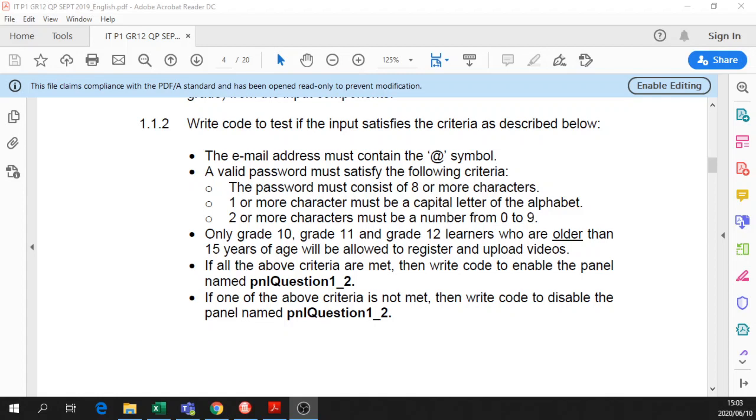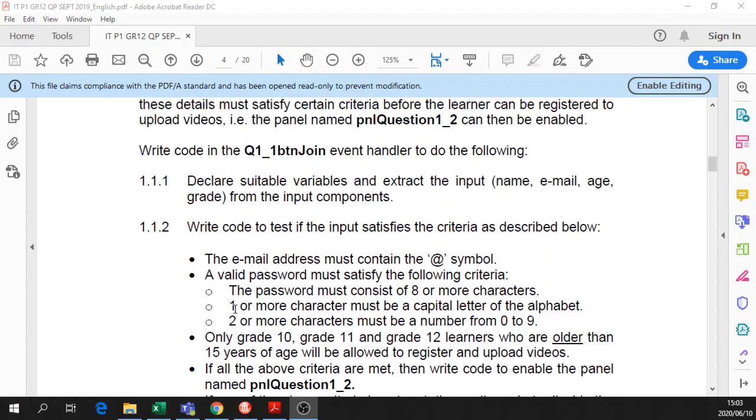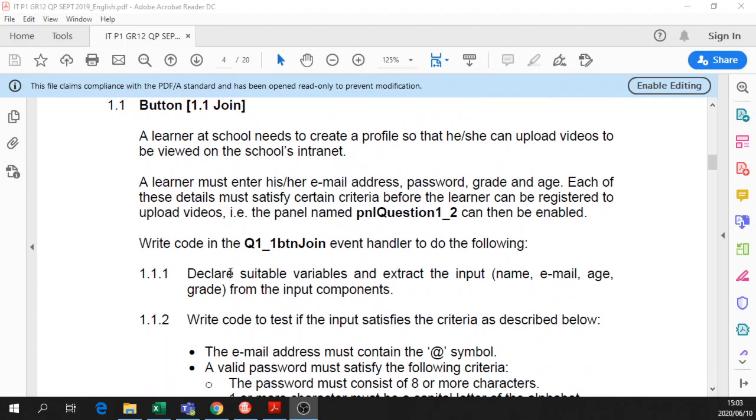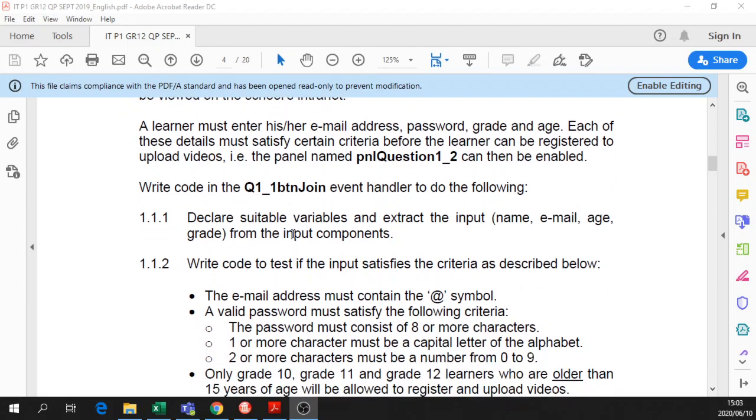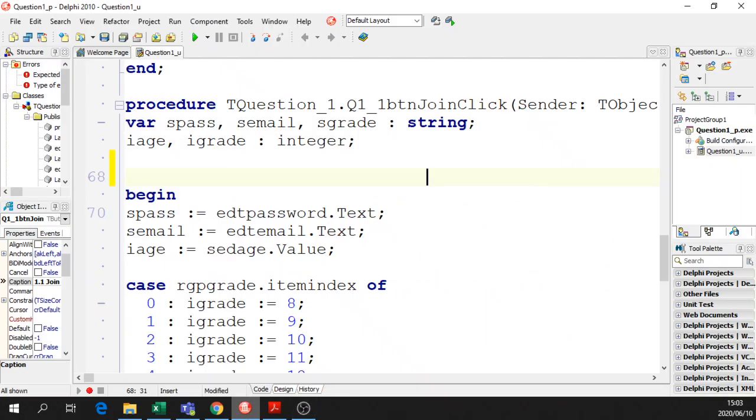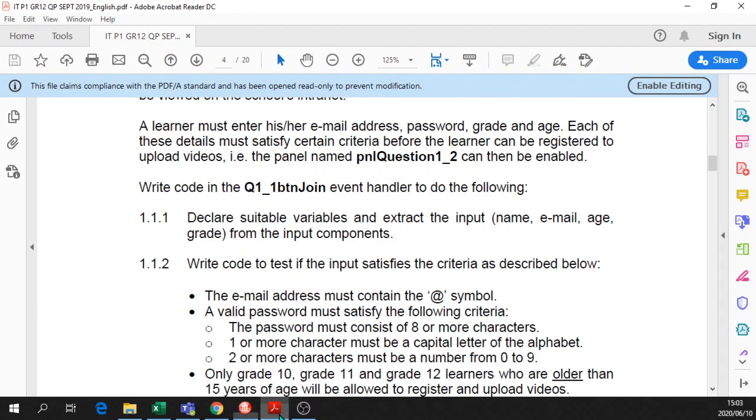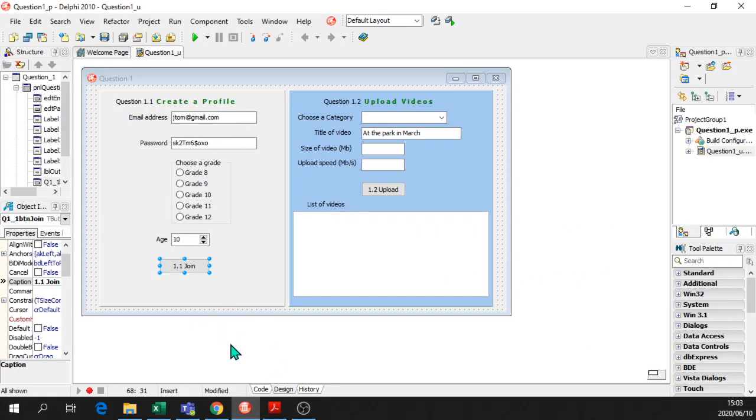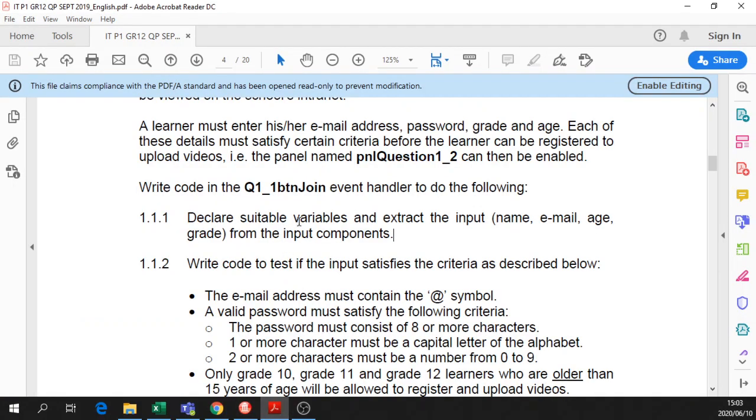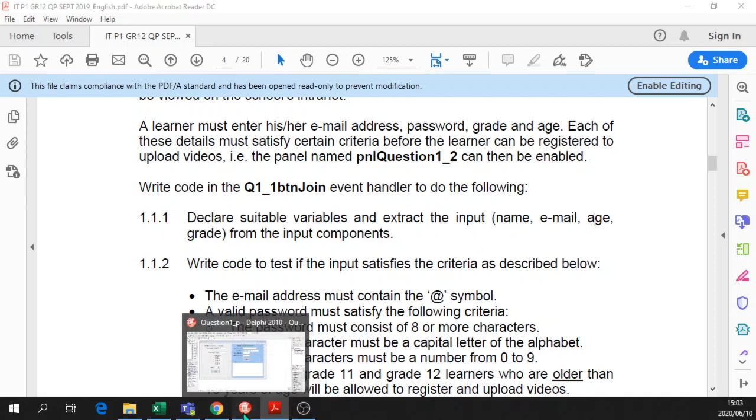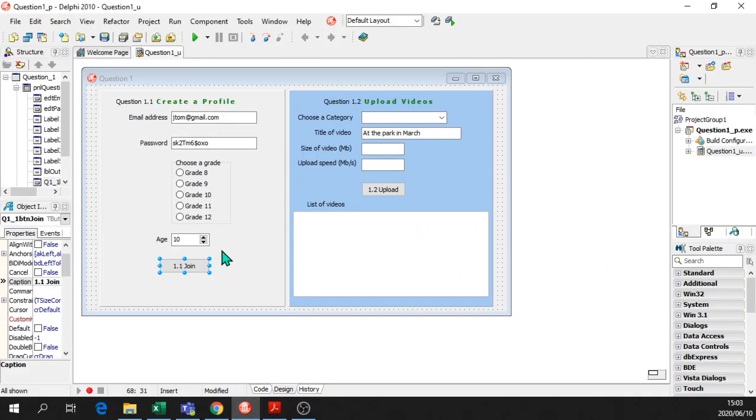Hello Grade 12, just a revision of that last lesson we had. Question 1.1 of the trial paper, this is the question paper here. We are going to finish our program. The email address and password must be entered, but already there are default texts there, as you can see you don't have to type it in, just to help along. What we're going to do is declare variables and extract the input, so we must get the name, email, age and grade.